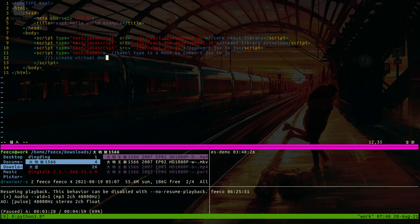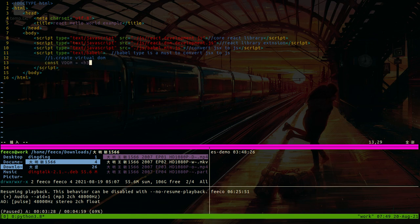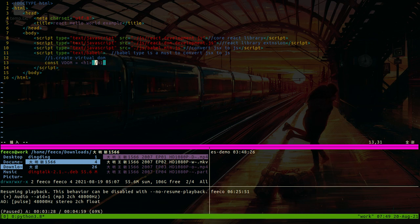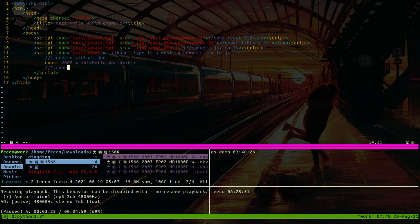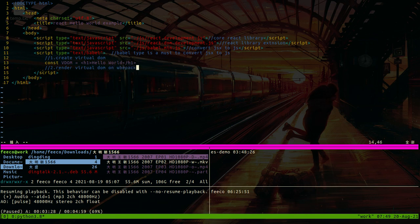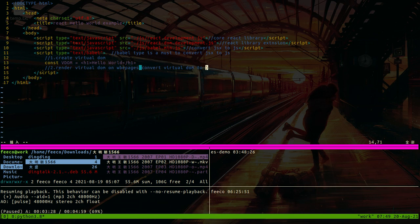Const VDOM. DOM render converts virtual DOM to true DOM on all webpages. I can say convert virtual DOM into true DOM.